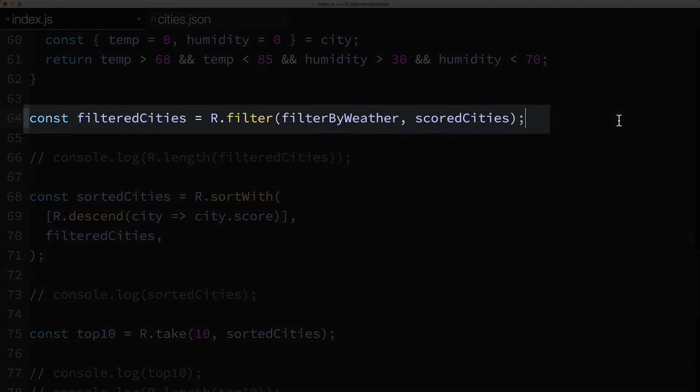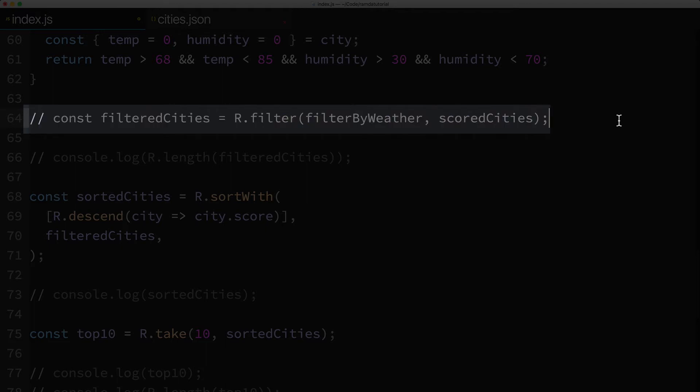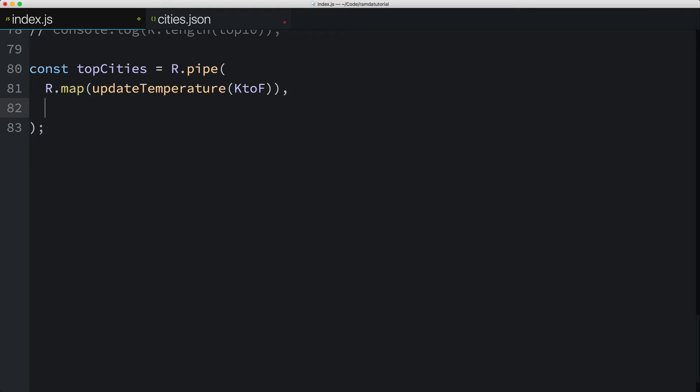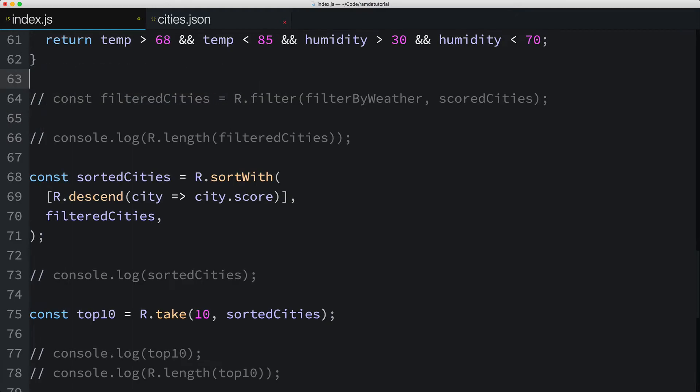Next, we'll get rid of this intermediate value, filteredCities. Then we'll add this bit of logic as the next function to pipe. So I'll call Ramda's filter function passing in just the filterByWeather function. We'll leave off the last parameter, the array to act on, which we can easily do because all of Ramda's functions are curried.